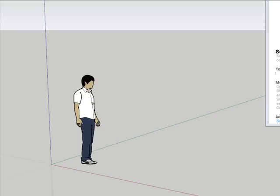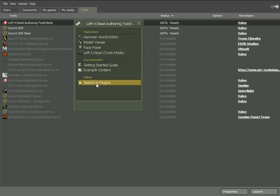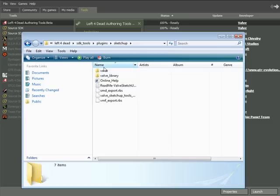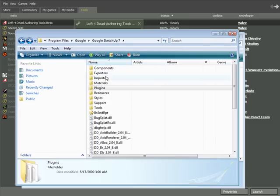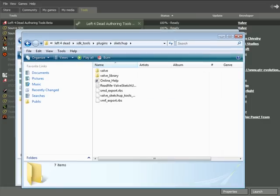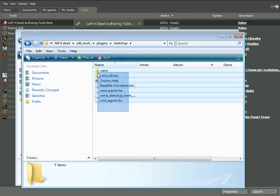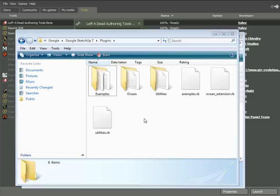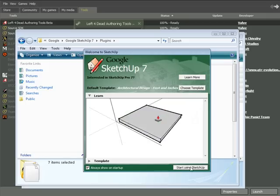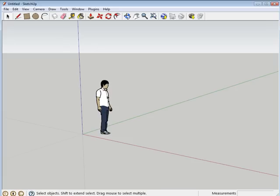Now we're going to install the plugins. Double click on the SketchUp plugins folder. What you're going to do is copy and paste all these files into your Google SketchUp directory. Open up Program Files, Google SketchUp 7, go to Plugins — this is where you're going to paste everything. Go back to all the files, highlight them, Control C, then Control V. Now launch Google SketchUp once again to see if those plugins have worked. Go to Plugins and you should see Export SMD and Export VMF.